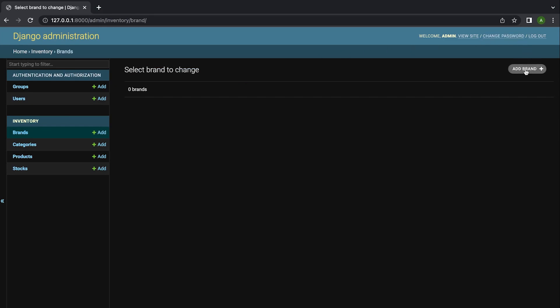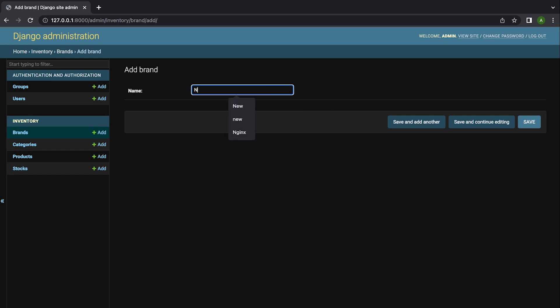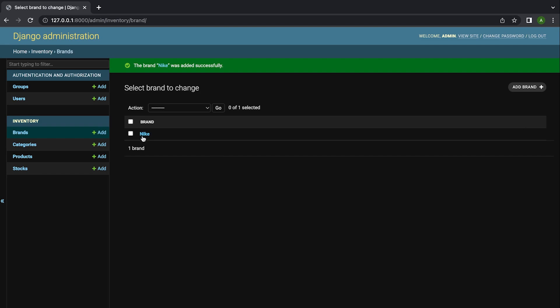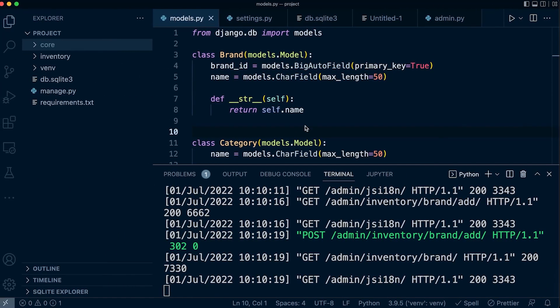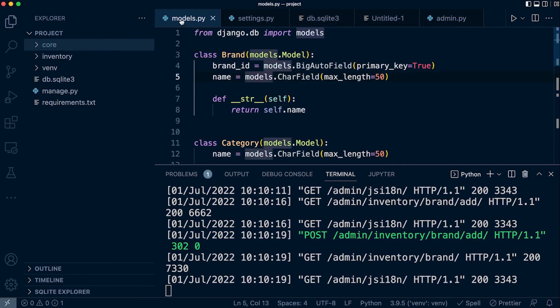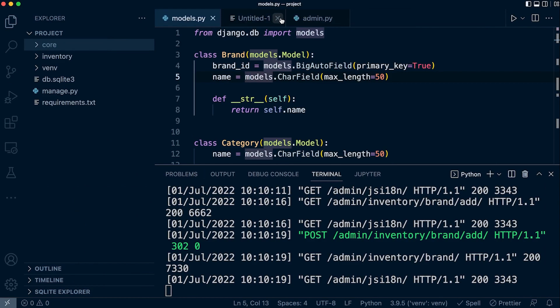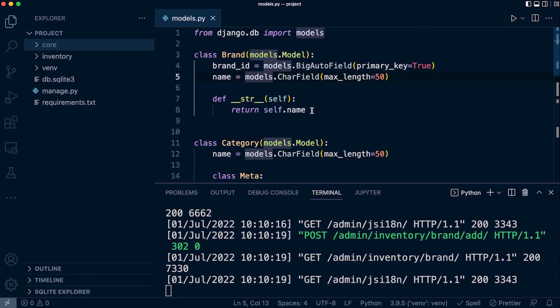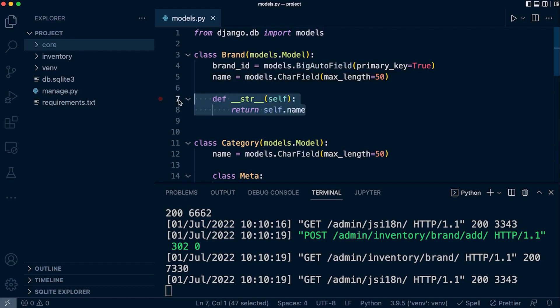Let's go ahead and add a new brand — I'm just going to call this Nike, press save. And you can see in my list here it now indicates that I have one brand in my brand table. So let's go back into the brand model. Back in my brand table, we earlier created this dunder string method — this was a way of creating a default string representation of objects that we return from the database.